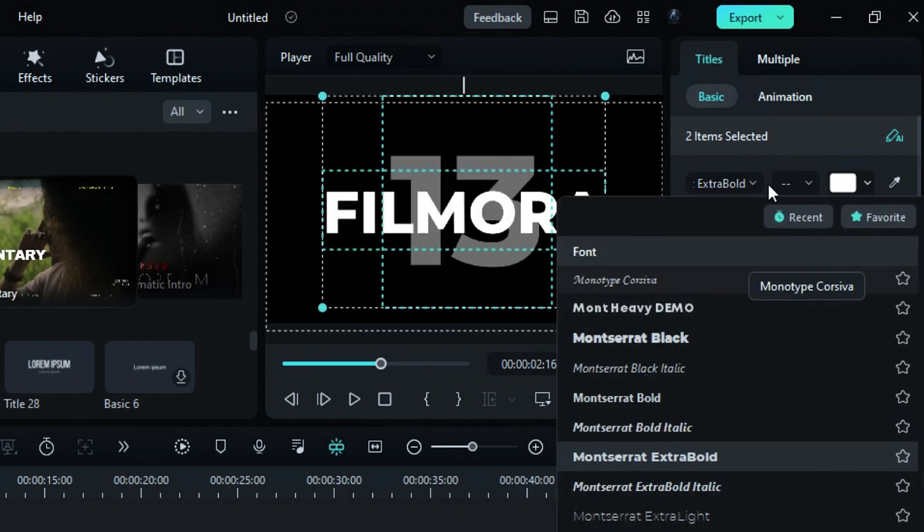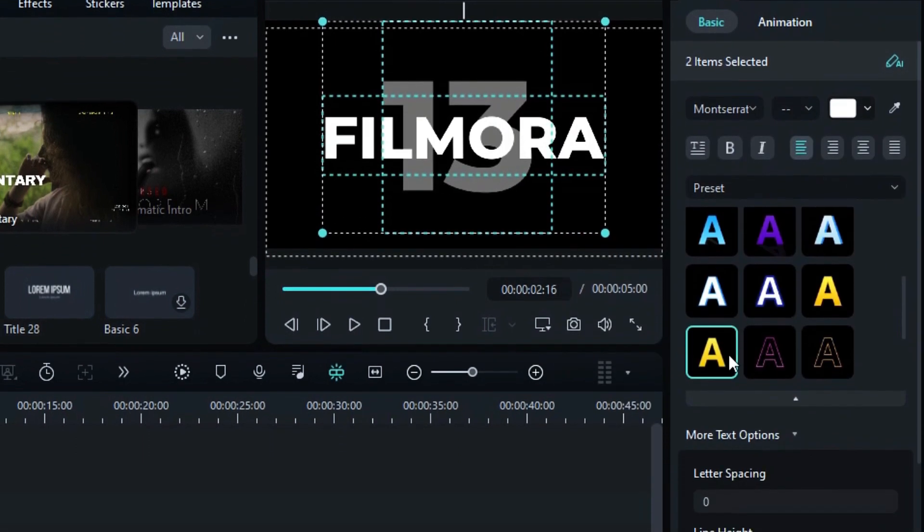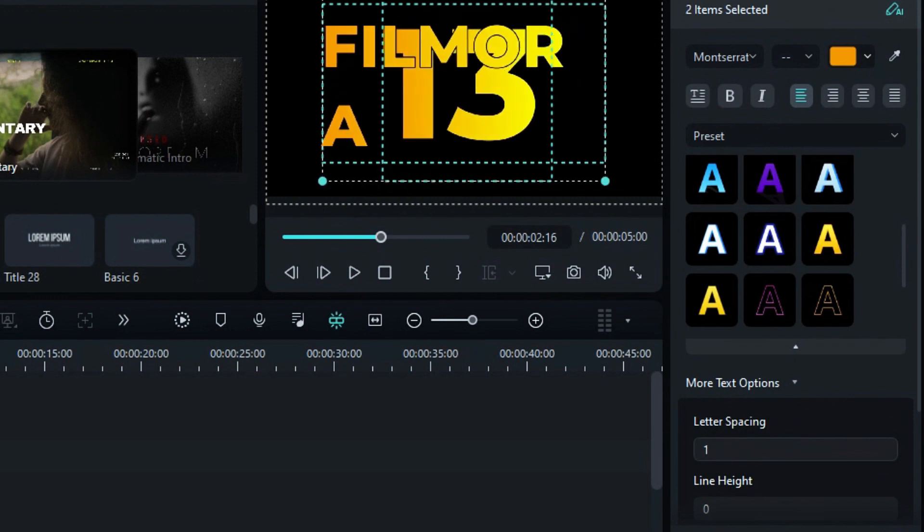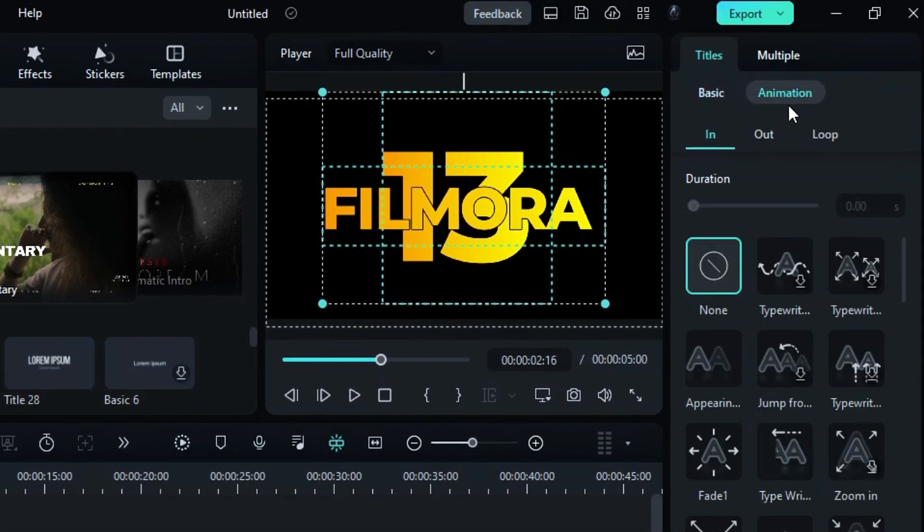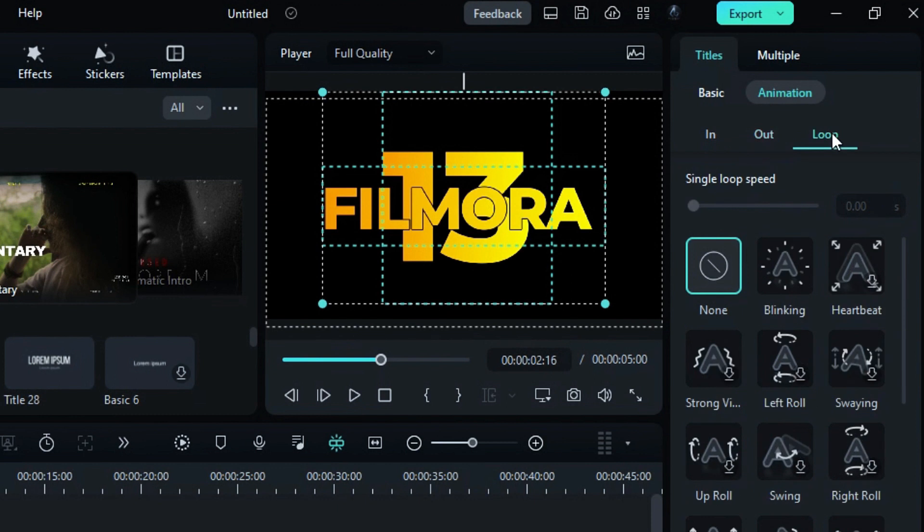You can change the font, font size, text alignment, presets, line spacing, height, and even apply the same in, out, and loop animations to both texts by selecting your desired animation.